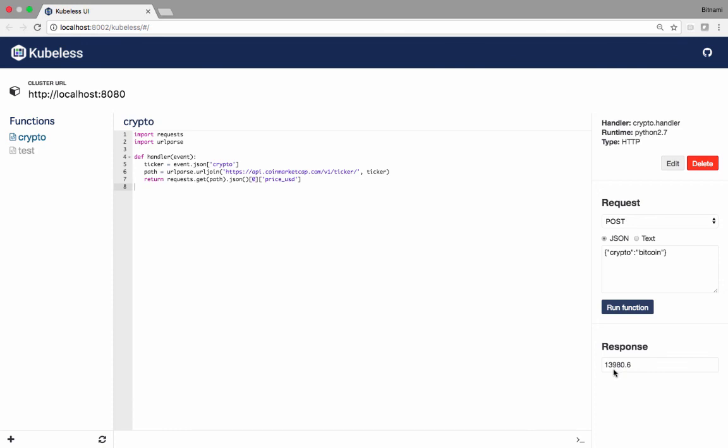That's the basic introduction to Kubeless. You see a nice UI, ability to deploy functions from the CLI, ability to invoke functions, and do Python function, Node.js, Ruby, .NET Core with Java and Golang coming. Thank you.